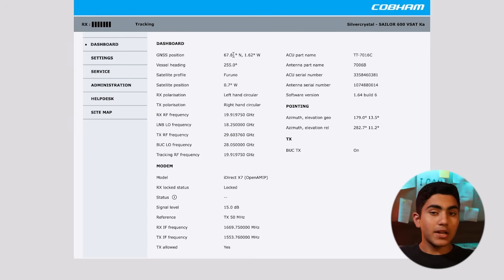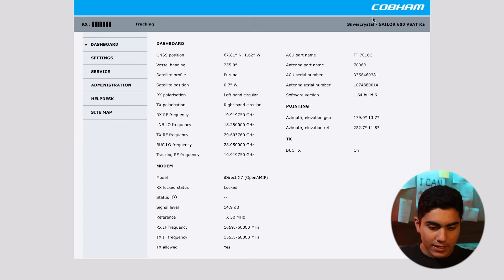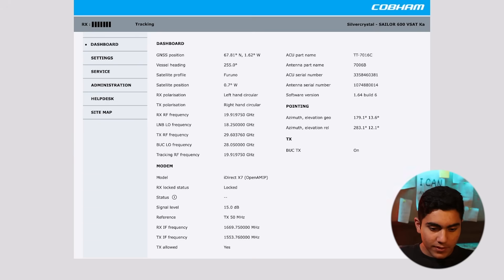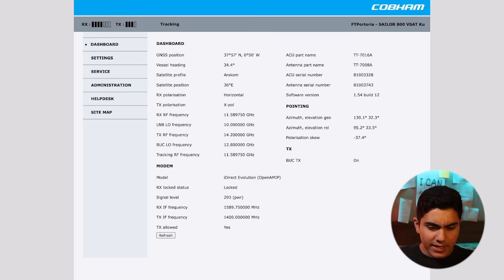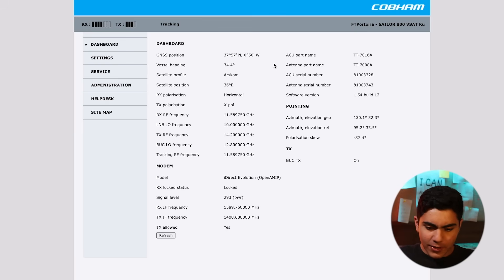Yes, we have got a page open for the sailor 800 Vsat. Right here. As you can see, we have got the vessel is heading 142.8 degrees. I don't know what that actually means, but we are getting the exact location where the vessel is heading, the satellite profile.